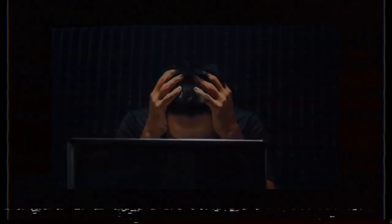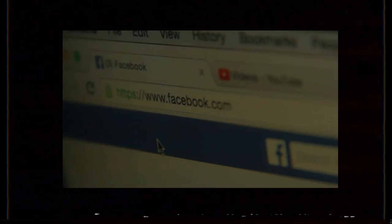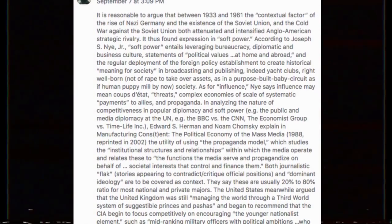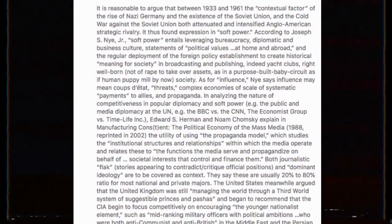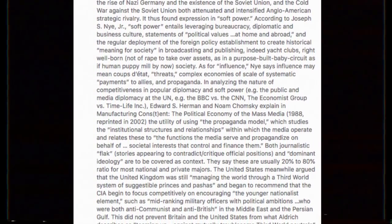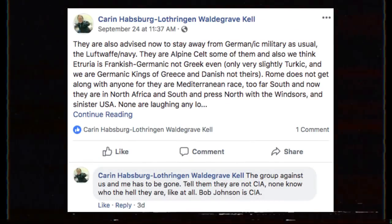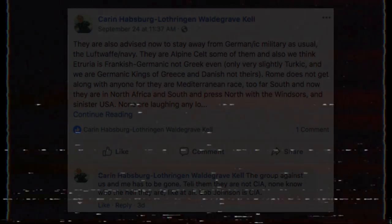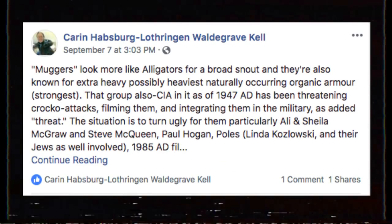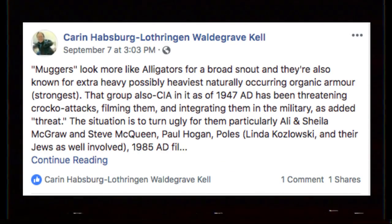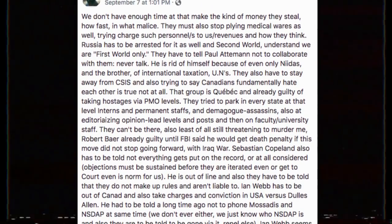But one look at her actual posts and something feels immediately wrong. Karen's status updates consist of long stream of consciousness diatribes that make little or no sense. Often they contain incoherent mentions of family genealogy, conspiracy theories, or just random word association.